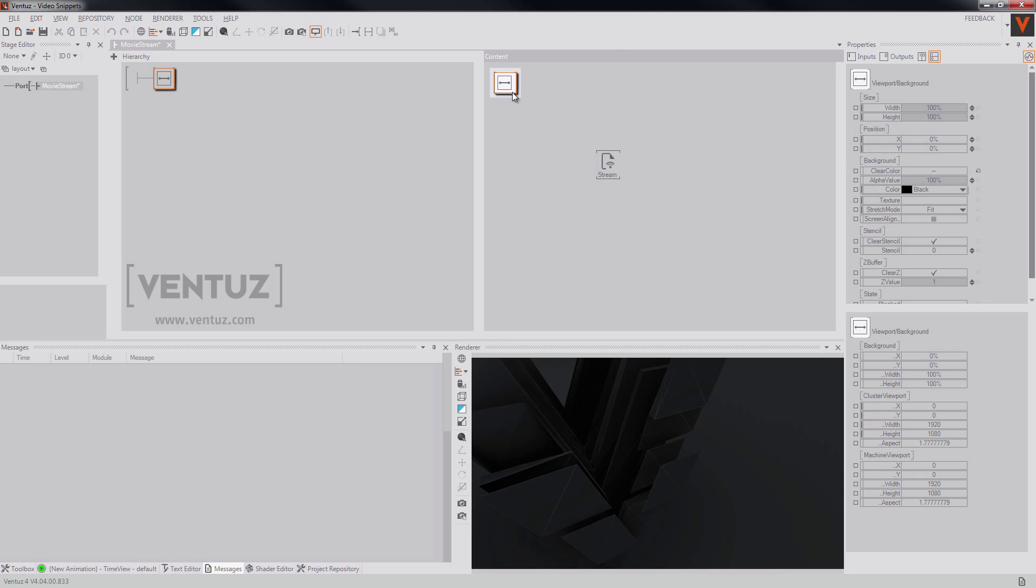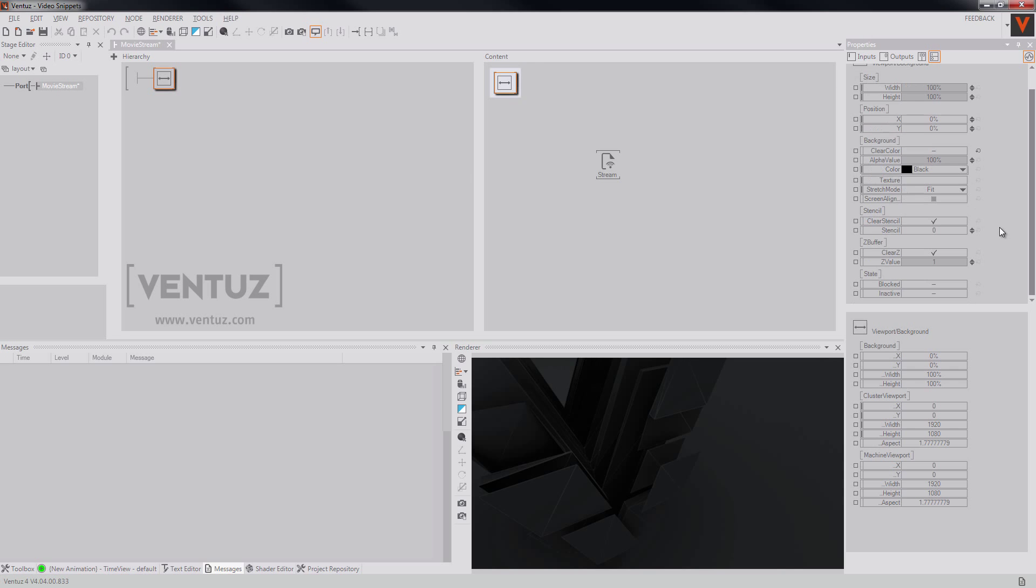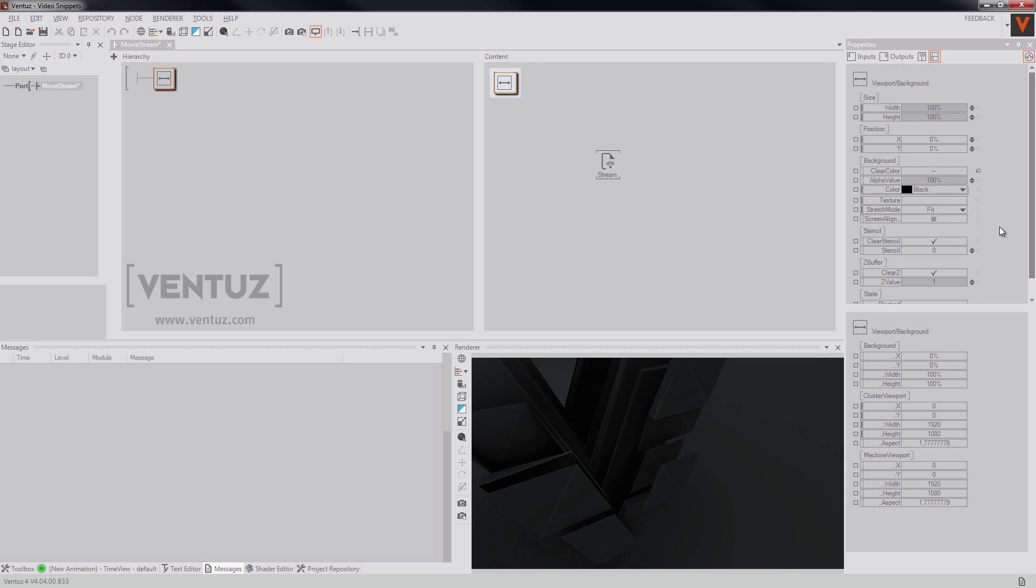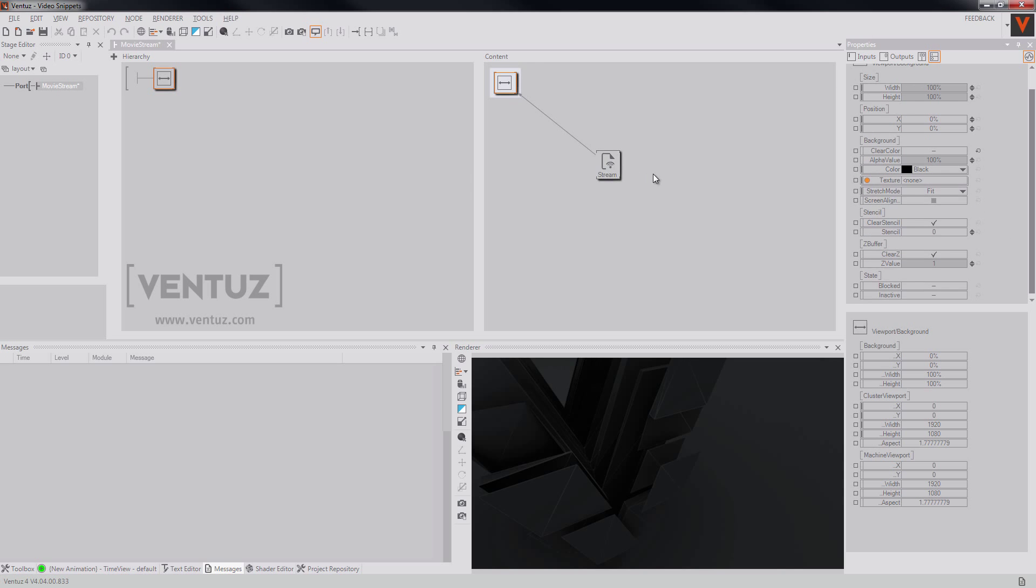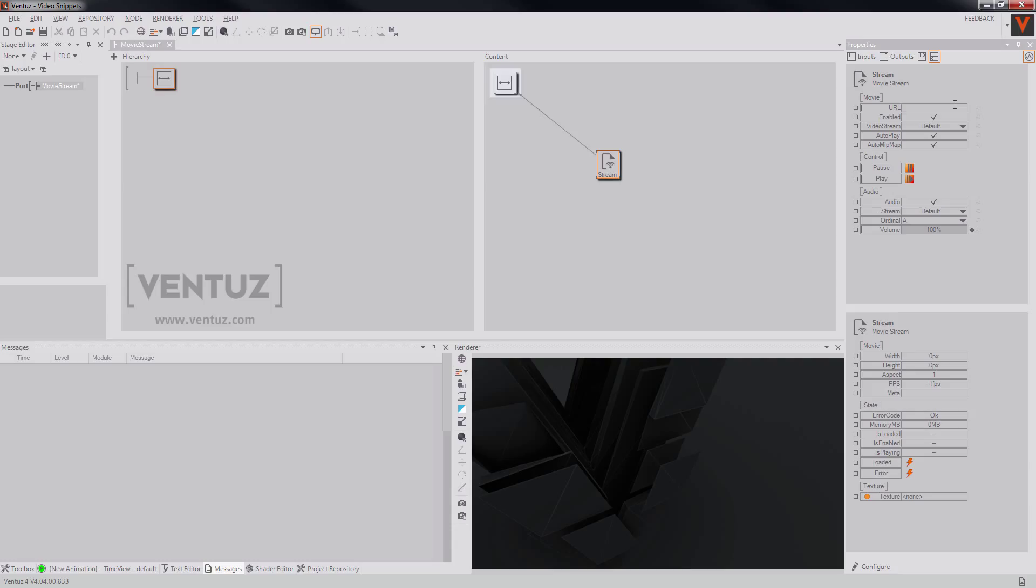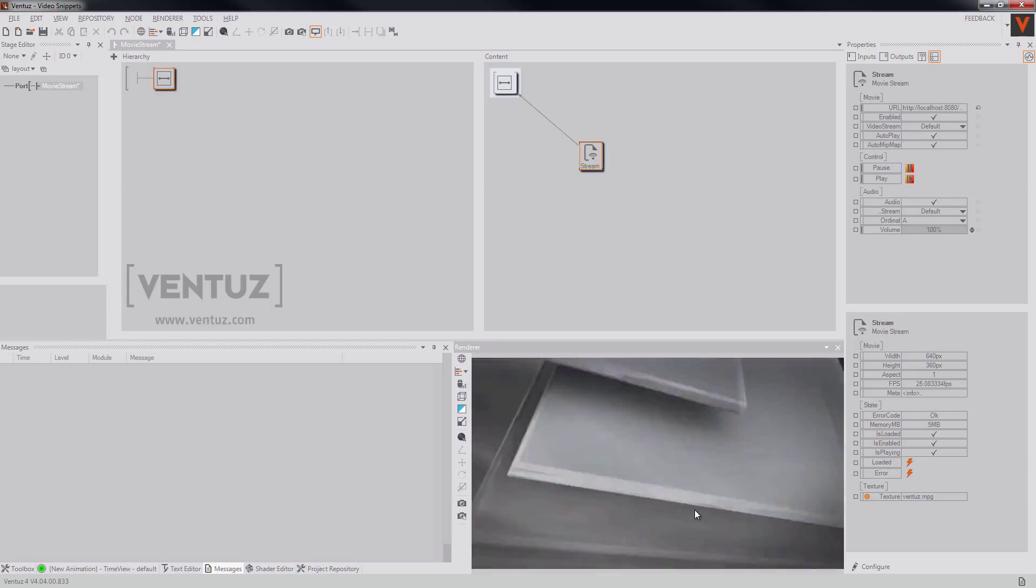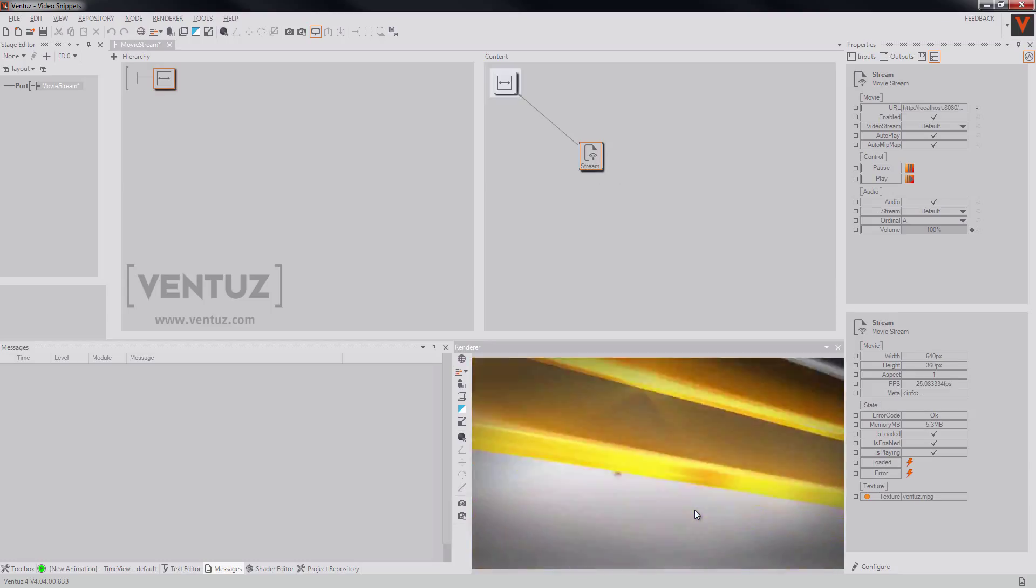Yeah, that's it. So to show you that it works and how it works, I set up a local video stream on my local host. Here you go, that's our video stream.